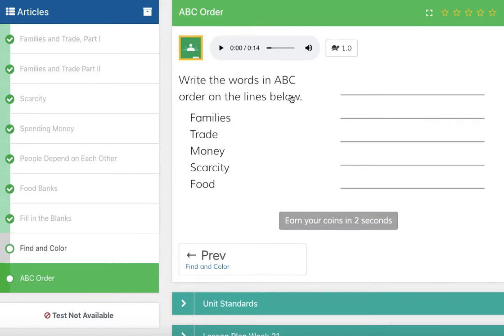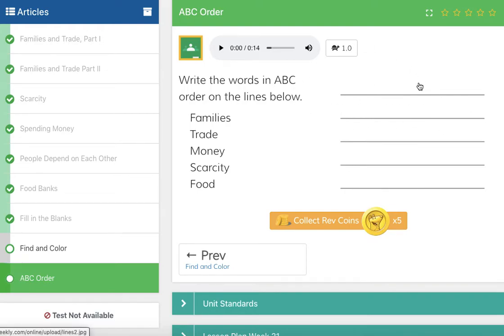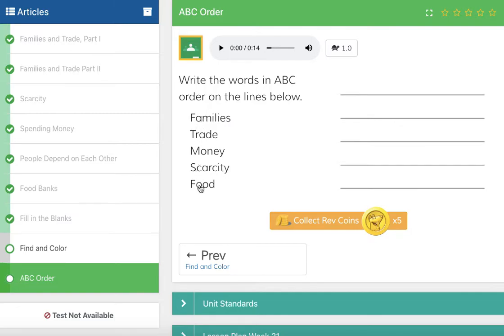The last activity is to write the words in ABC order. So what do you think comes first — families or food? They both start with F. Families would come first because we go from F to the next letter: A for families versus O for food. What comes first in the alphabet, A or O? Right, it's A. So families would be first, then food. Continuing through the alphabet: money would be next, then S for scarcity, and T for trade.